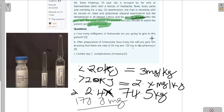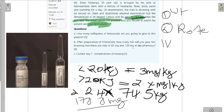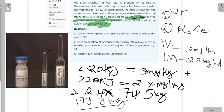For question B: after preparation of artesunate, how many mLs will you give him knowing that there are vials of 60 and 120 milligrams? Administering artesunate depends on two things: weight and route of administration. When giving IV, the concentration of artesunate is 10 milligrams per mL. When giving IM, the concentration is 20 milligrams per mL.